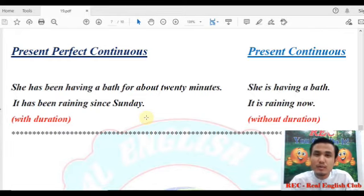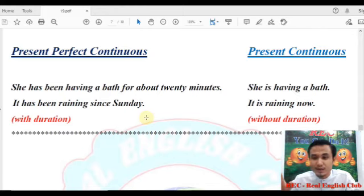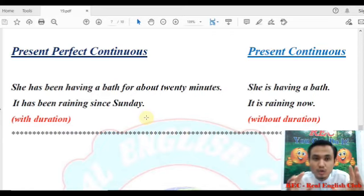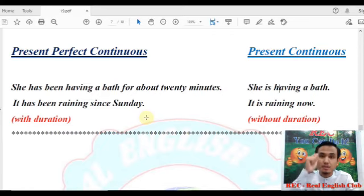If you want to have a person who is located, you can see the duration of your duration. And now, if you want to choose the present perfect continuous tense, you can see the duration.